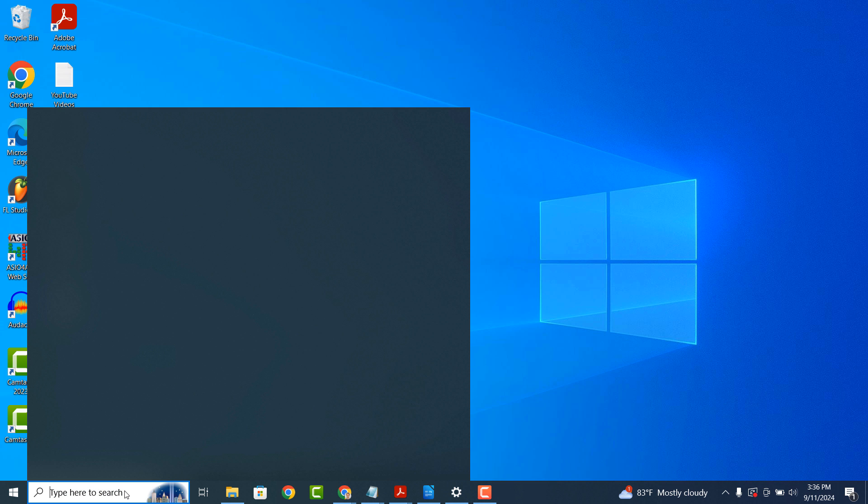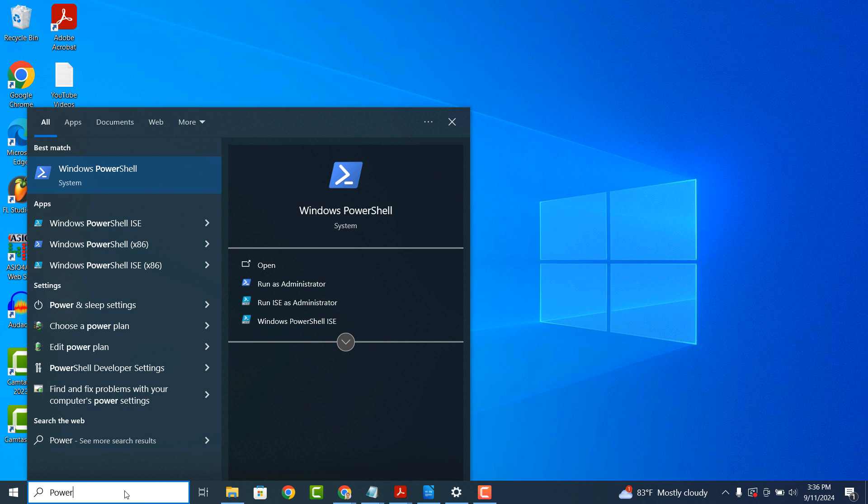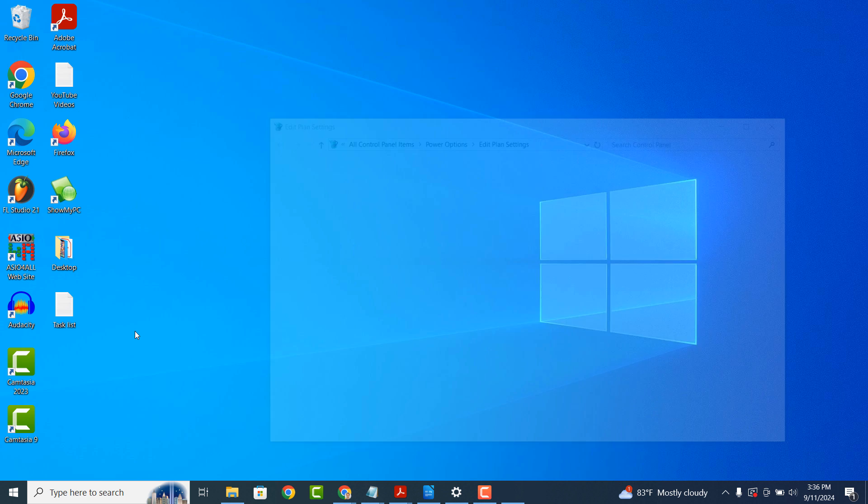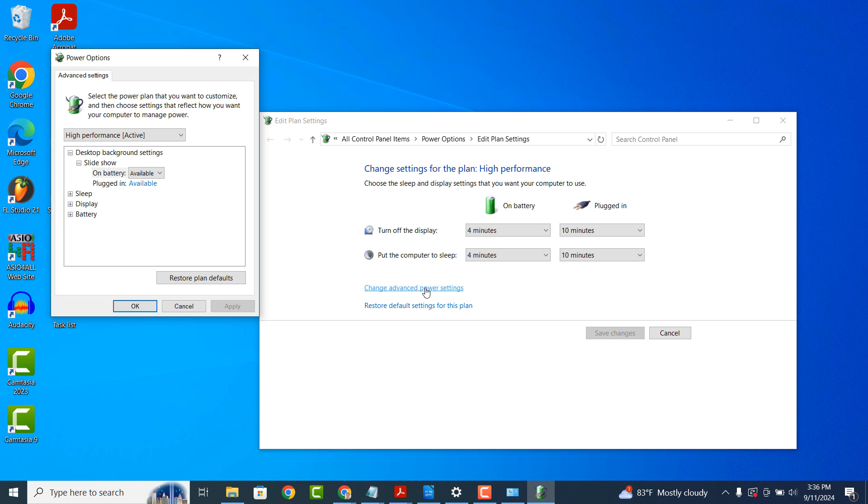go into the Windows Start bar and type in Edit Power Plan and click on the Edit Power Plan Search Result. Now click on the Change Advanced Power Settings hyperlink. This Power Options dialog window will now display.